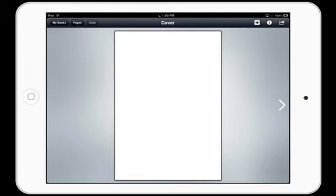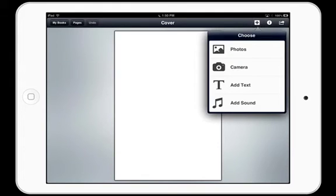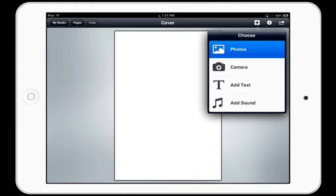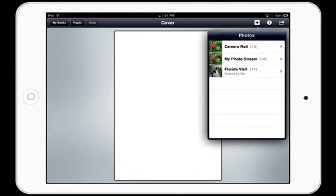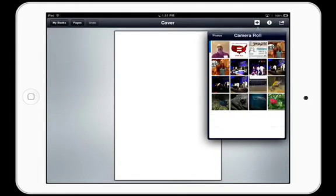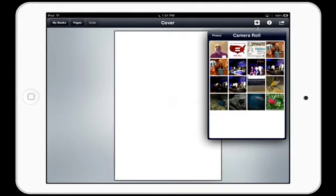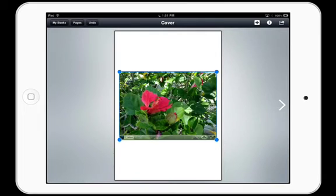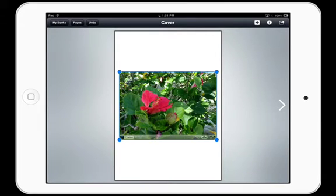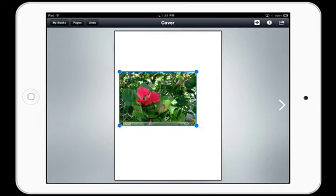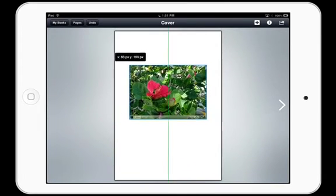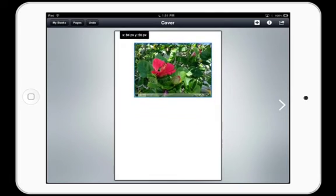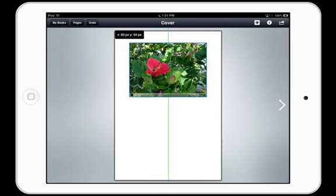The first thing I want to do is add my image. I'm going to tap the plus in the upper right hand corner, choose photos, and go into my camera roll. I already have an image that I want to add here. Of course you can resize the image, move it around, and use the guides to align it.